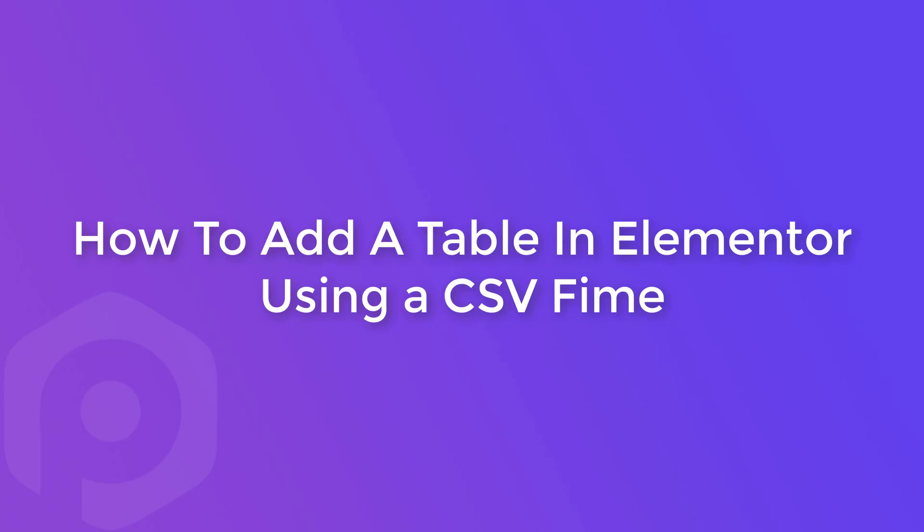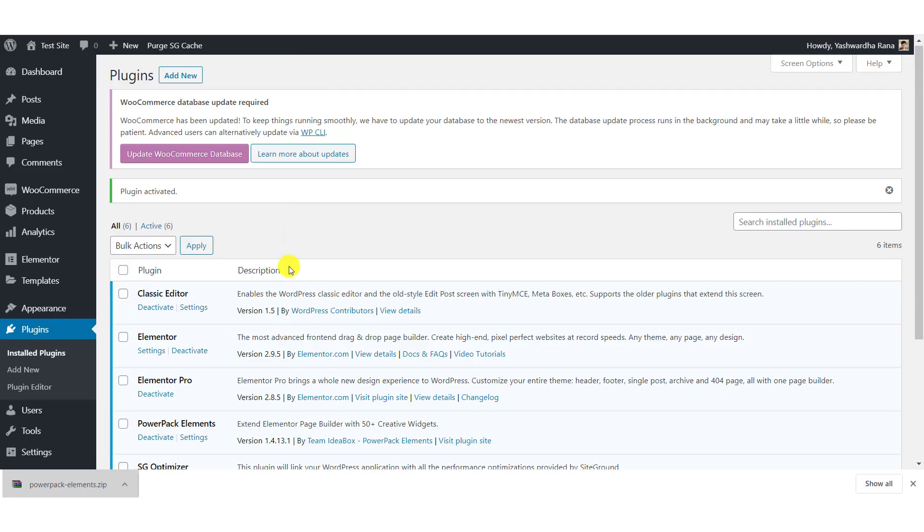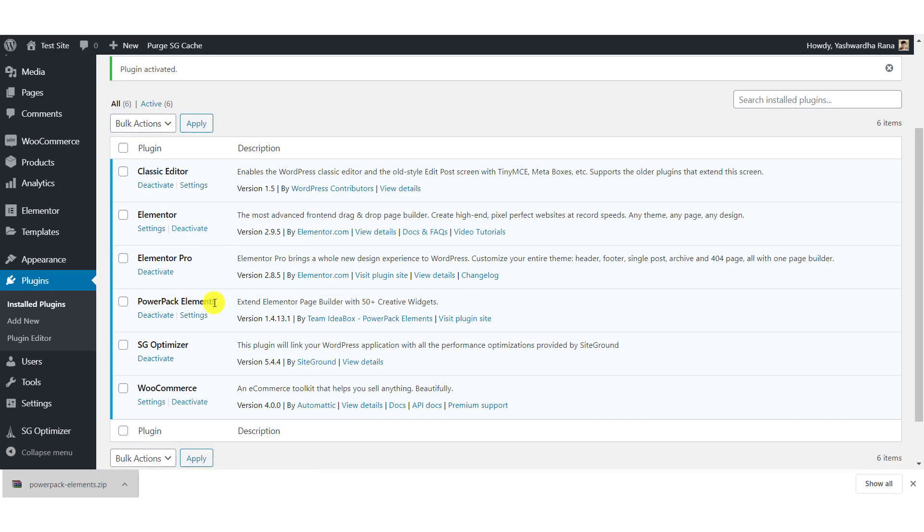For this tutorial, you will need these two plugins. First is Elementor and second is Powerpack Elements add-on for Elementor. Make sure you have these two plugins installed and activated on your website.